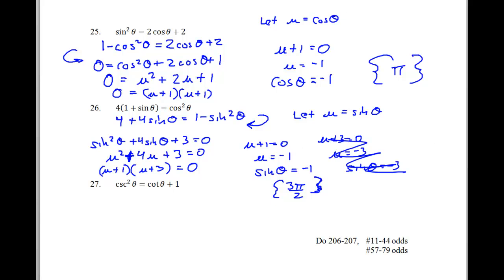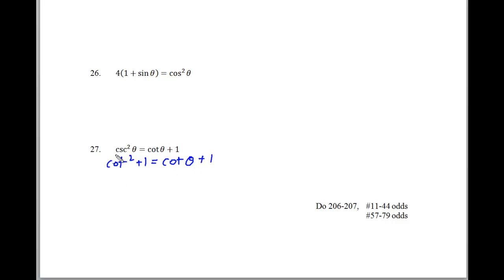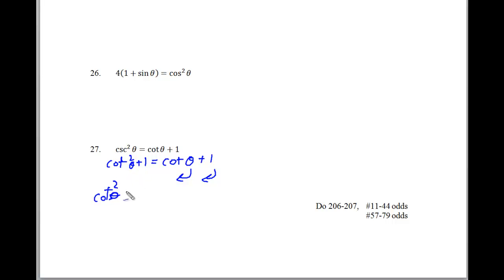Let me give some room and redraw for the last problem. We have cosecant squared and cotangent. Using trig identities, cosecant squared equals cotangent squared plus 1, so the equation becomes cotangent squared theta plus 1 equals cotangent theta plus 1. Moving things over: subtracting cotangent theta and subtracting 1 from both sides, they simplify to 0.